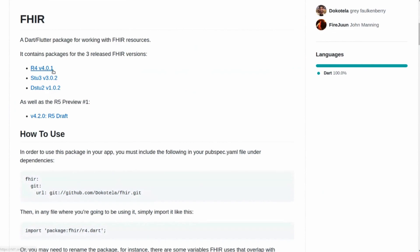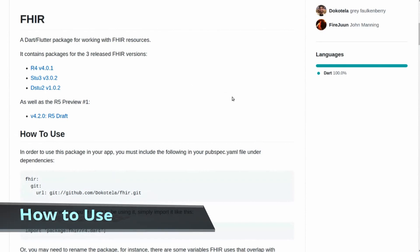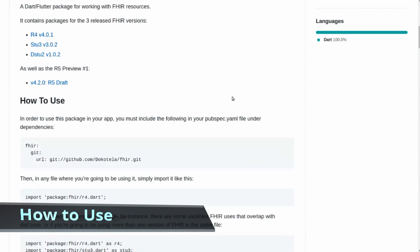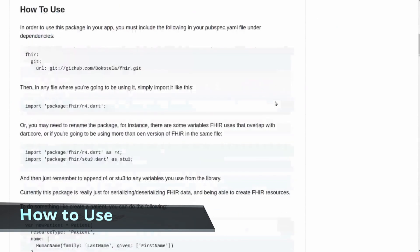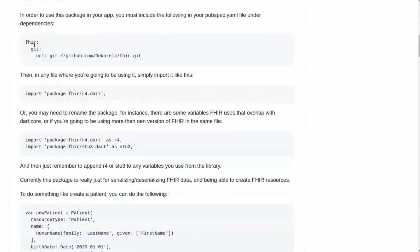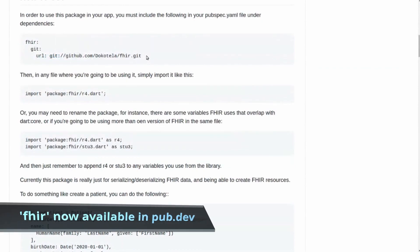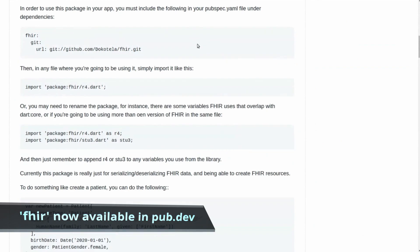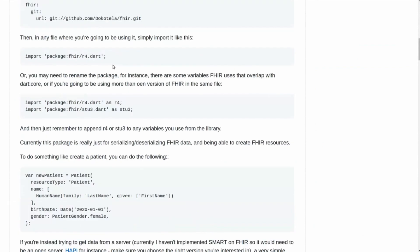If you're at all familiar with FHIR, there are multiple versions out there. The first one that anyone uses is DSTU2, STU3, and then the first one which has normalized content, although not completely normalized, is R4. And R5 is the upcoming one, and this package supports all those resources. You're able to download, serialize, and deserialize. In order to be able to use it, all you have to do currently is include the GitHub repository, although we are working on making it a full package.